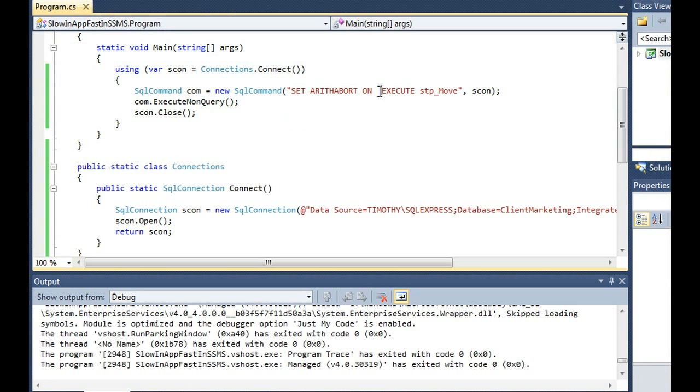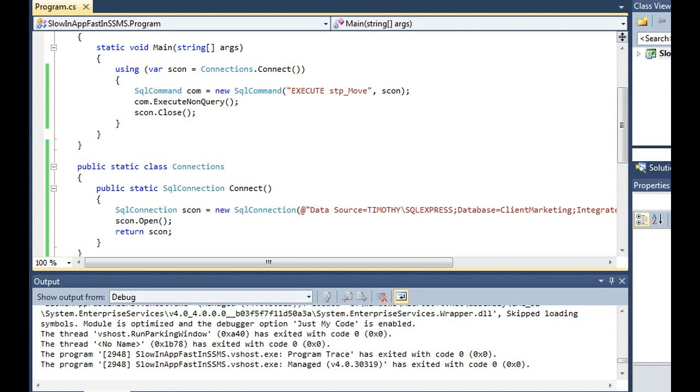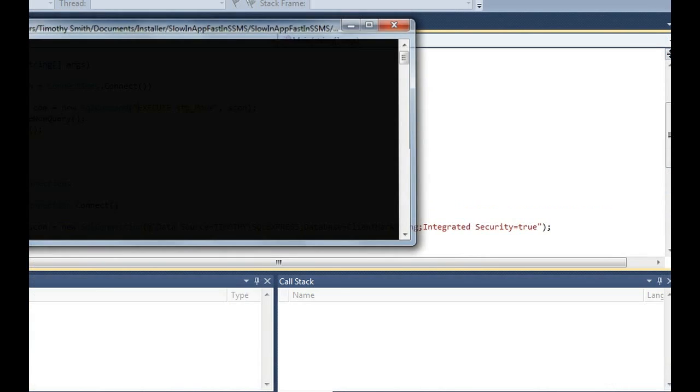Again, let's free the cache. Let's remove this statement set Arithabort on.